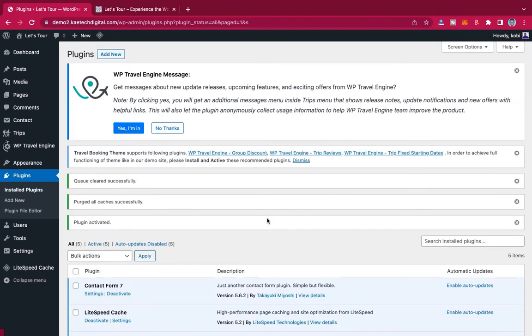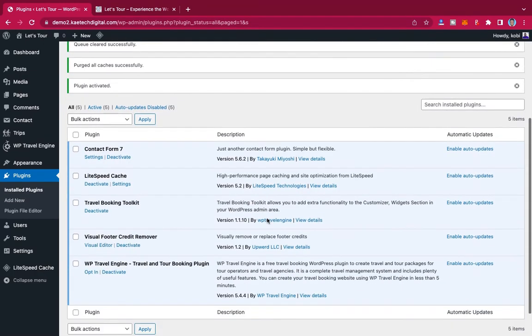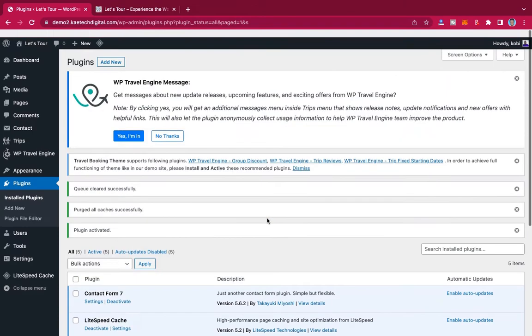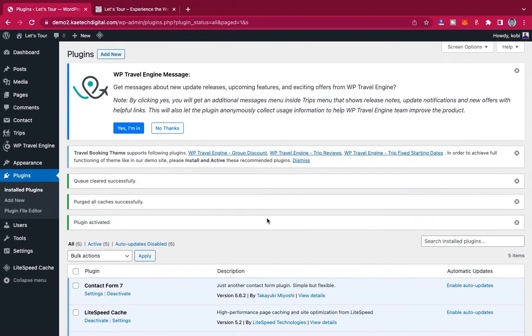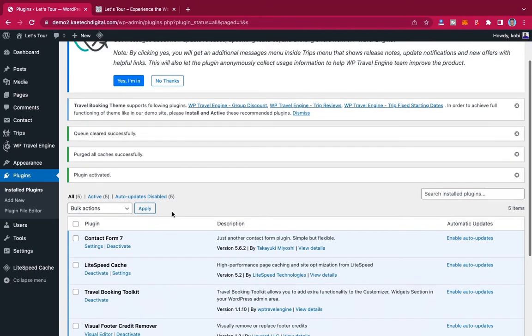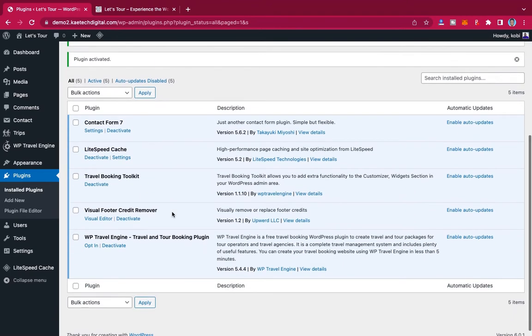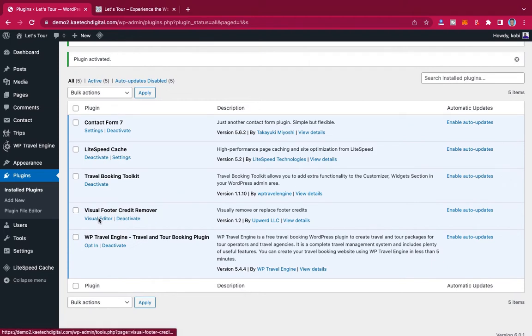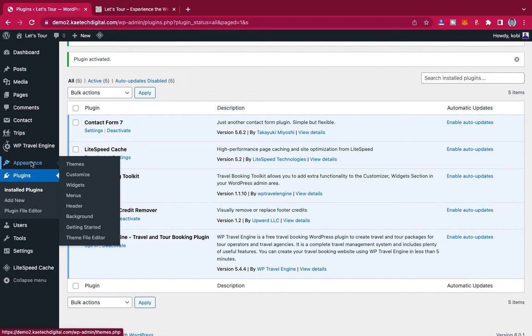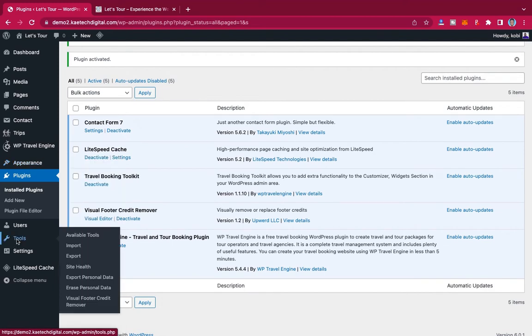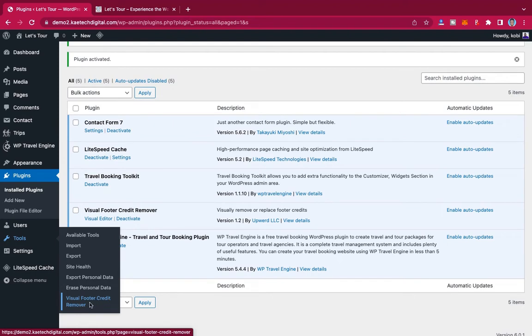Very good. So now that we have this one installed and activated, we are one step ahead. So we are good to go. Now what do we do? What we're going to do is over here, which is Visual Footer Credit Remover, and you can click on Visual Editor or you can decide to go to Tools over here.